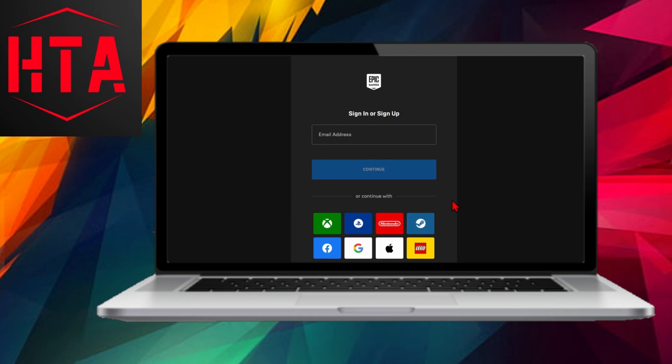After logging in, you'll be redirected to the main page. Click on your profile icon once again, then navigate down and select Account from the menu.